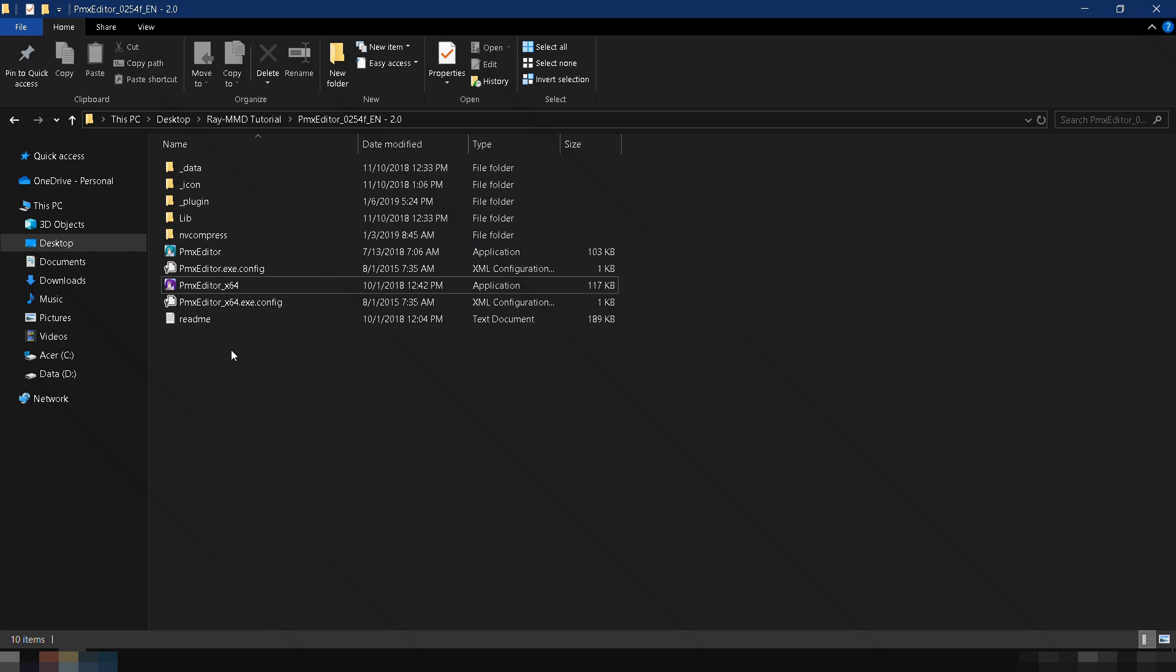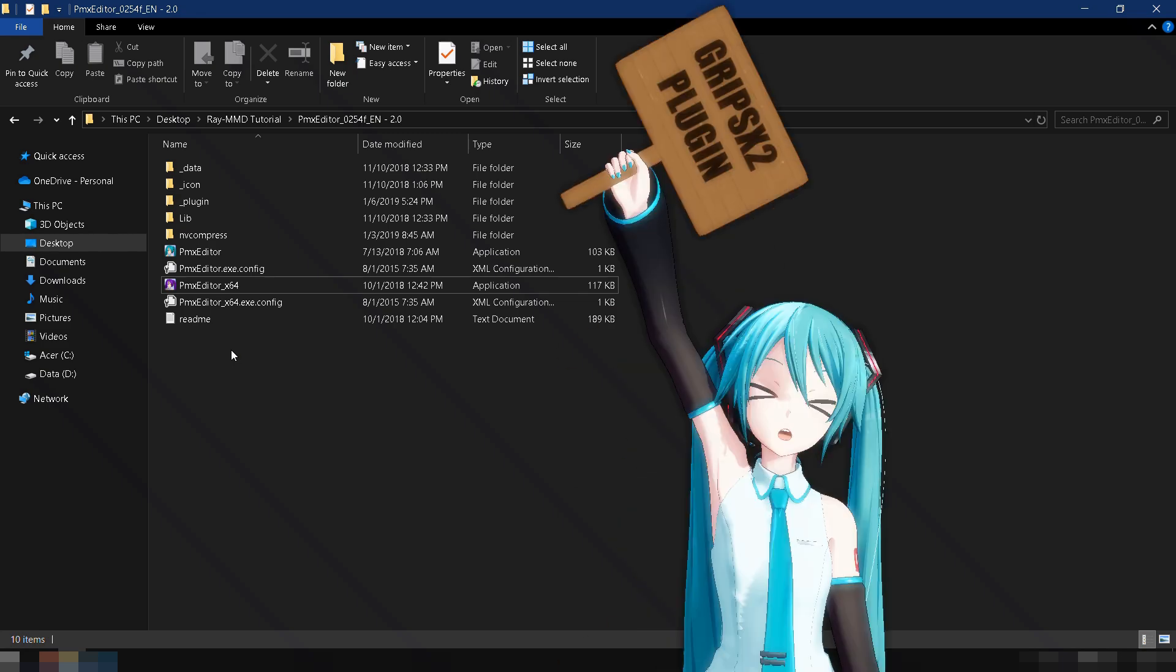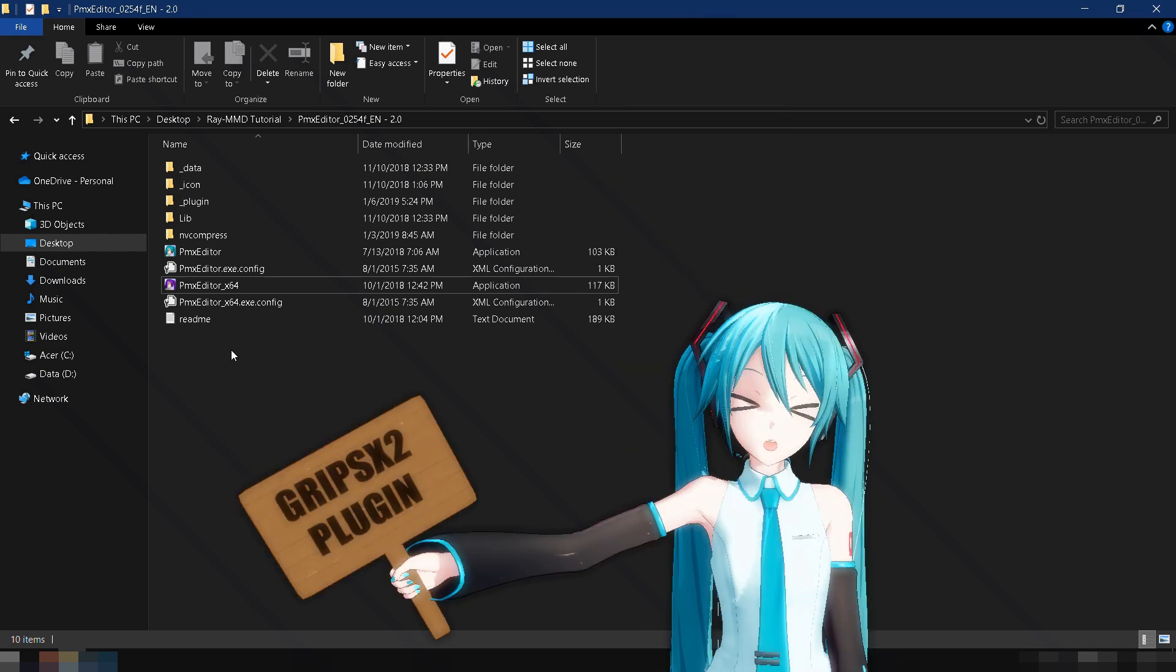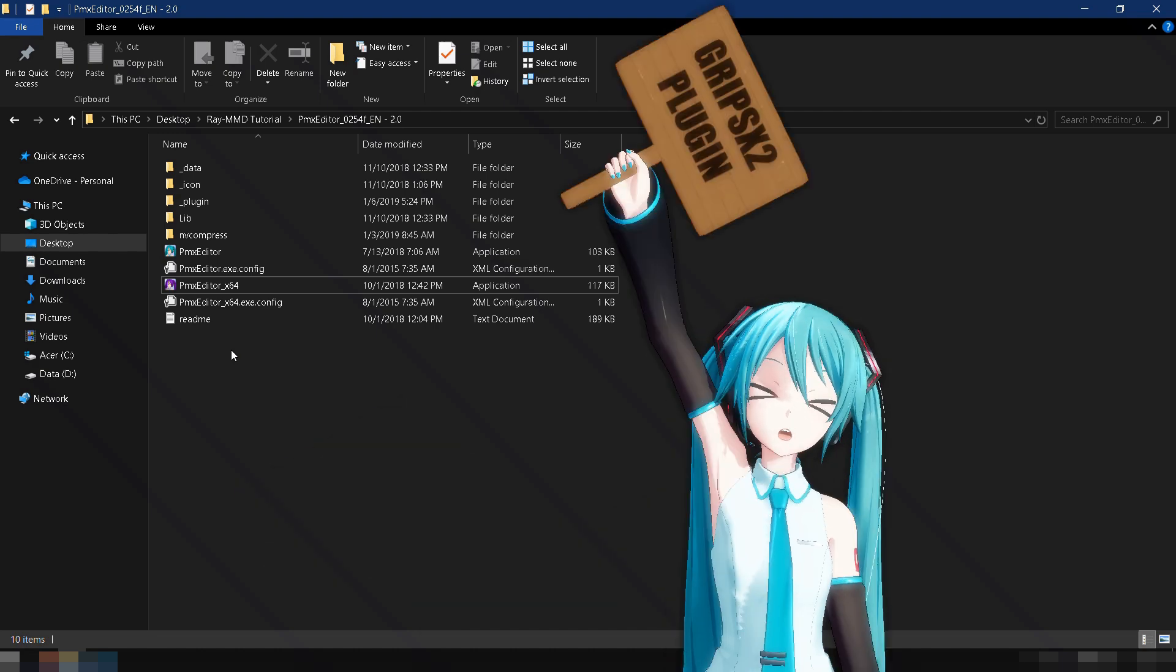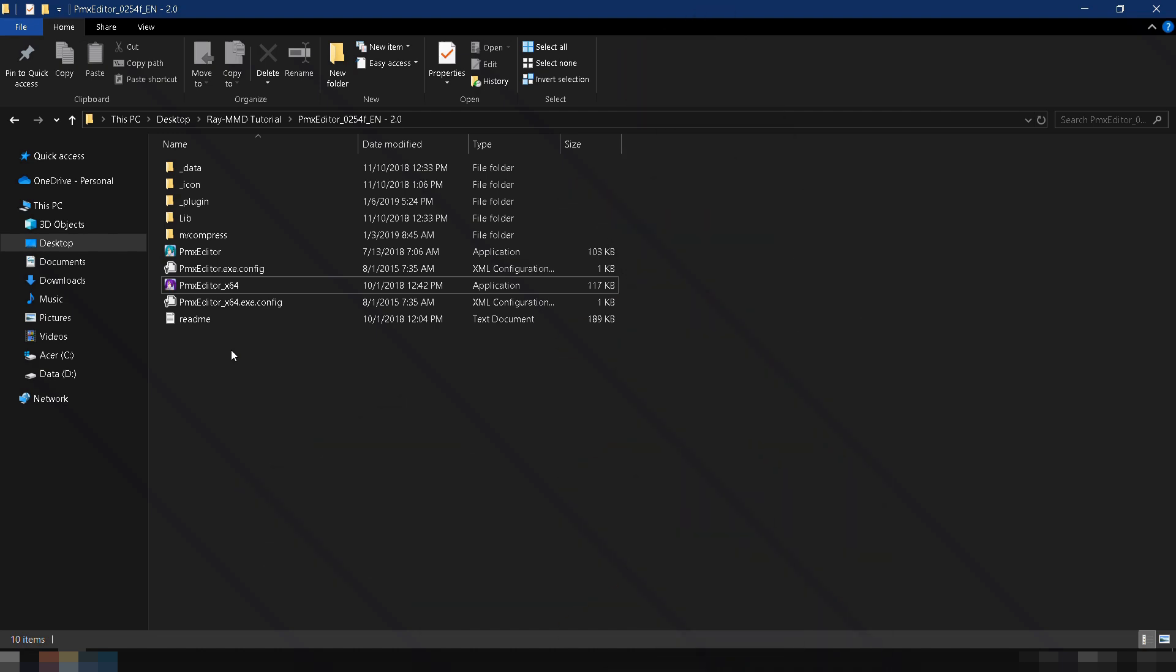In this section, we will use a PMX plugin called Grips X2, which adds grip bones to the model. This plugin simplifies the process and saves time. It's very easy to use.